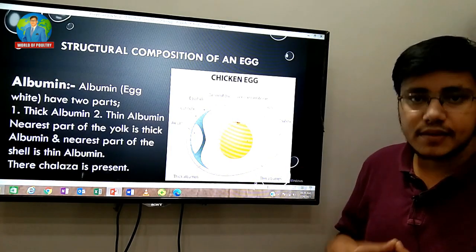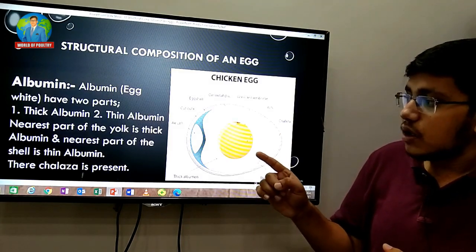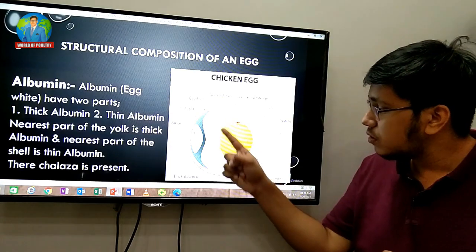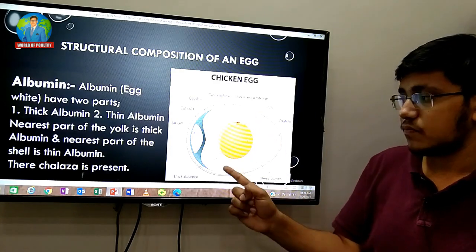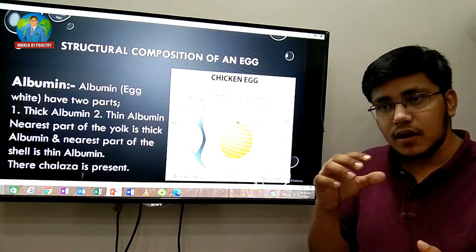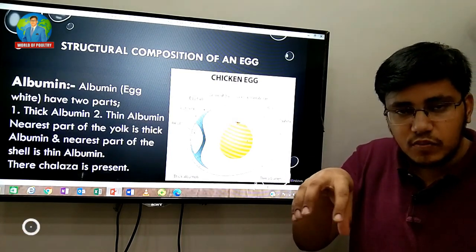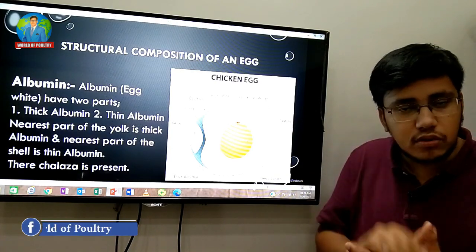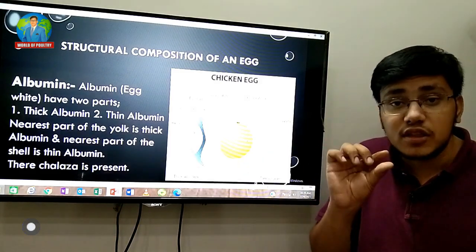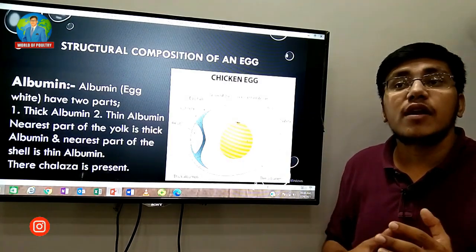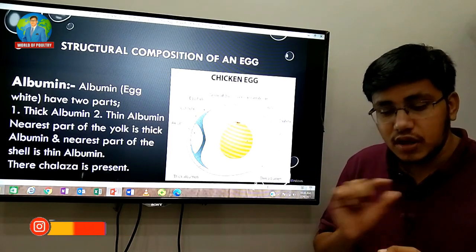The albumen, or egg white, has two parts: thick albumen and thin albumen. The albumen nearest to the yolk is the thick albumen, and the part nearest to the shell is the thin albumen. If you look at a fried egg, you can see the thick albumen around the yolk and thin albumen toward the outer shell.